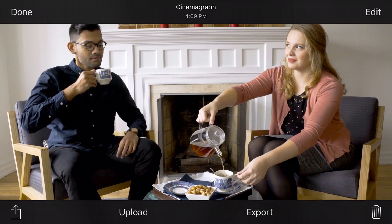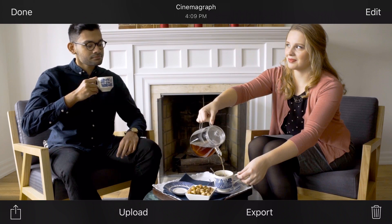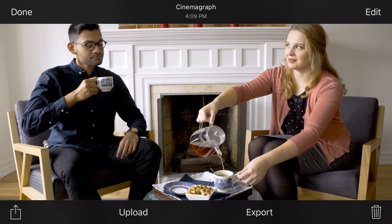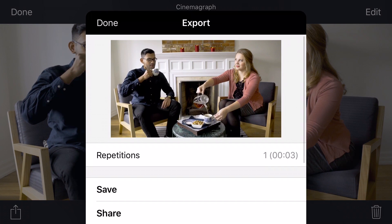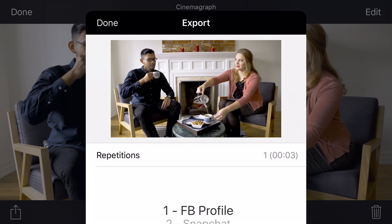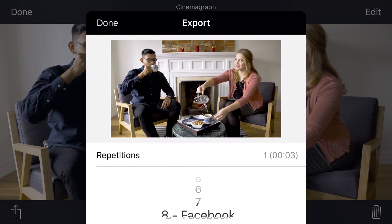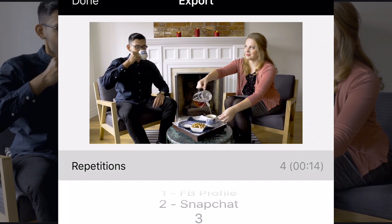It's time to show off your Cinemagraph to the world. Here's how you can share it. You can export your Cinemagraph so that it's instantly shareable on social media. Tap Export. Select the number of times you would like your Cinemagraph to repeat, which will determine the length of the file. You can also select the repetitions based on the social media network so that the file length is optimized for each network.